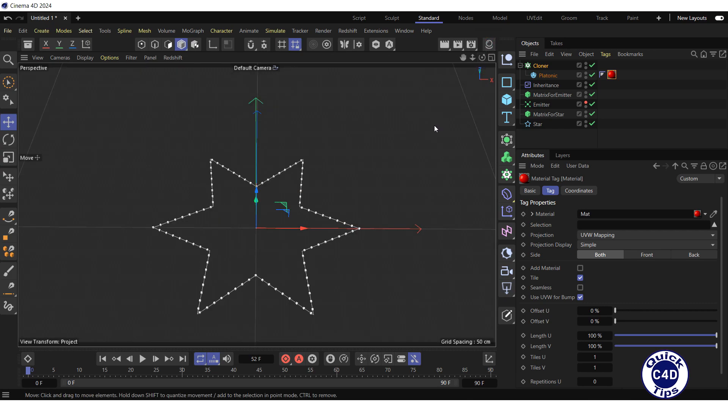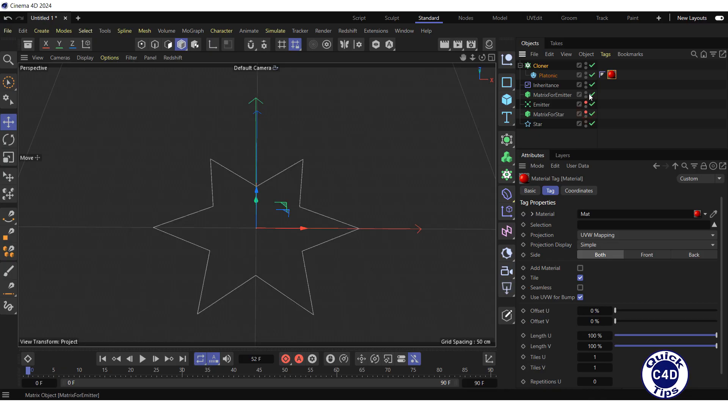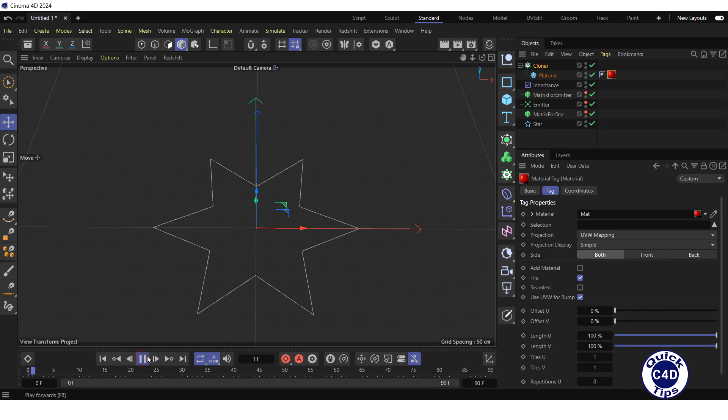Make matrix for star and matrix for emitter invisible in the viewport and press the play button to test the animation.